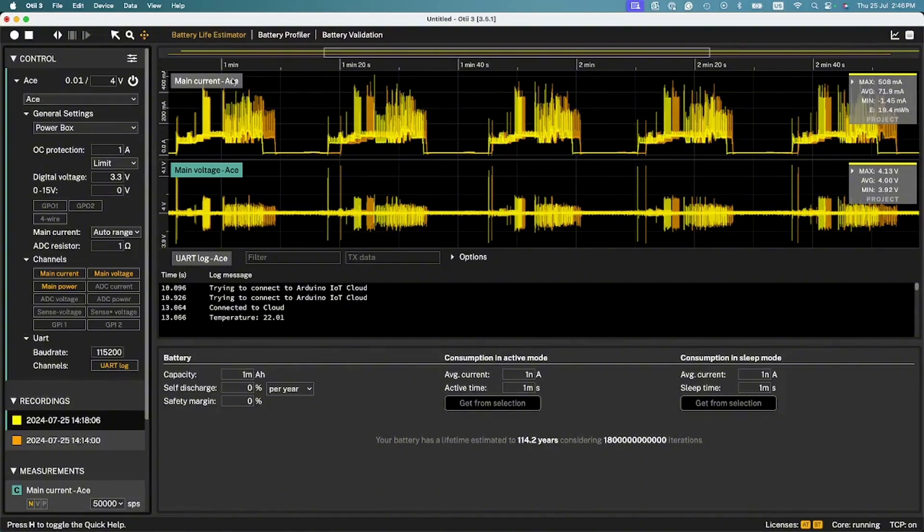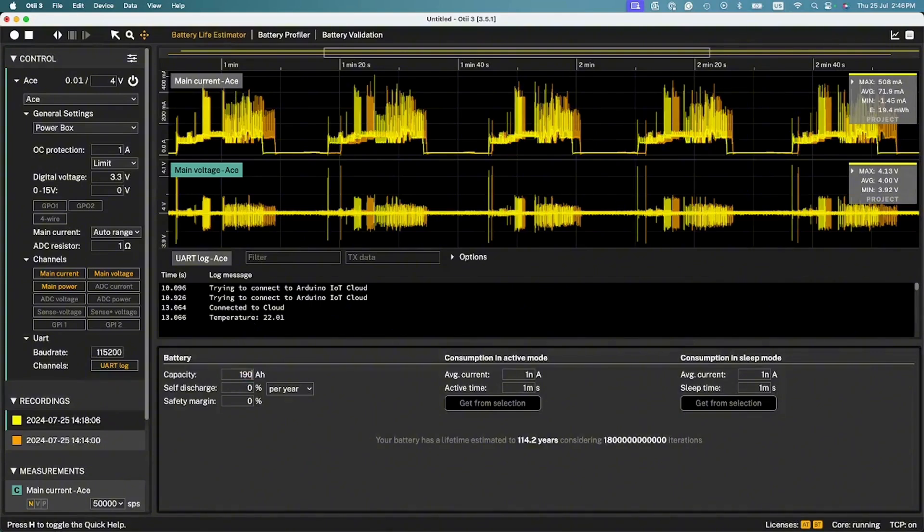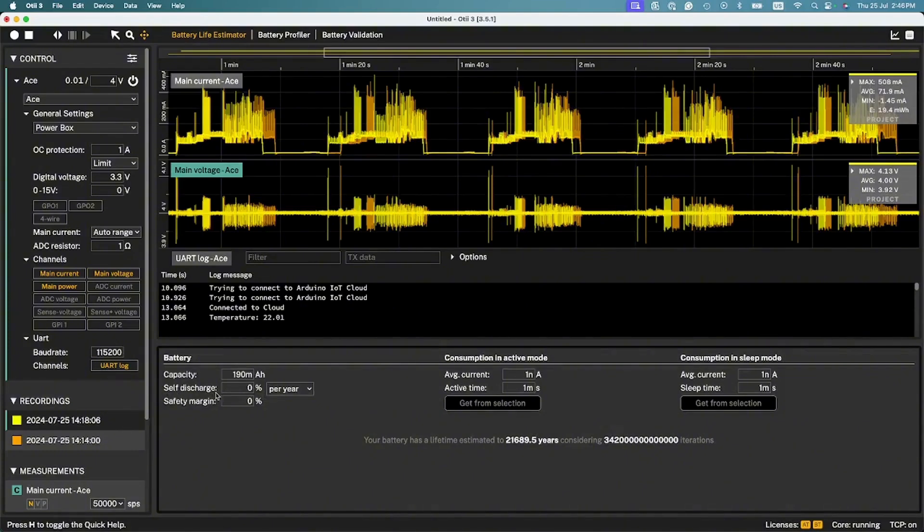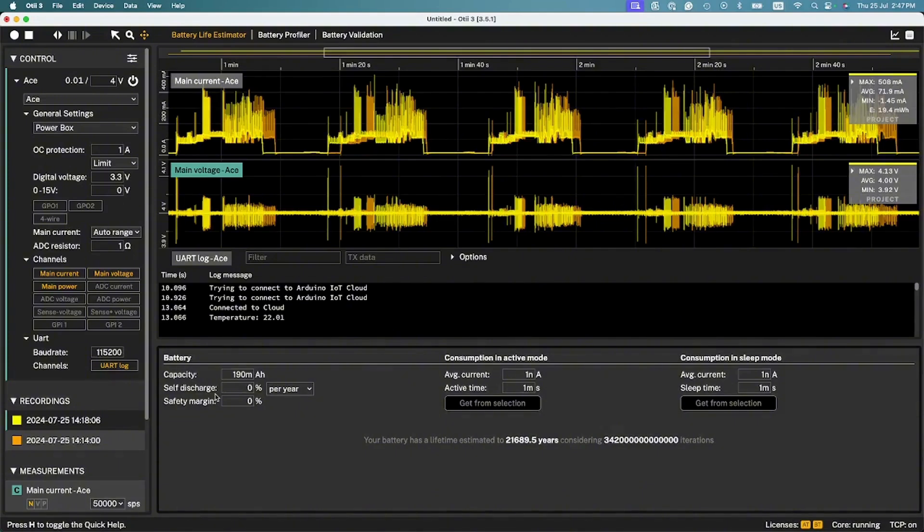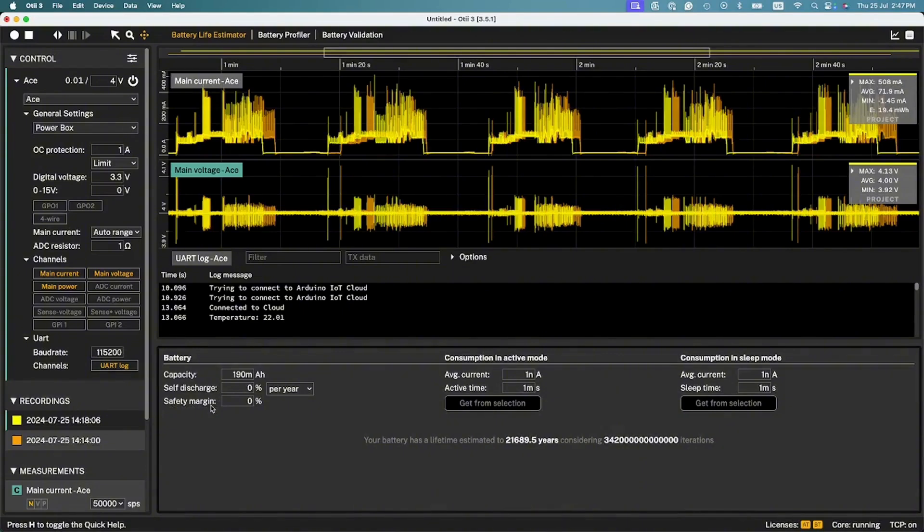To start, enter the battery capacity based on the chosen battery reference. Optionally, you can enter average self-discharge percentage for the chemistry and battery size or data provided by the battery manufacturer. You can also enter a safety margin percentage, which means that the estimated battery life calculation will end with the safety margin length of the battery capacity.